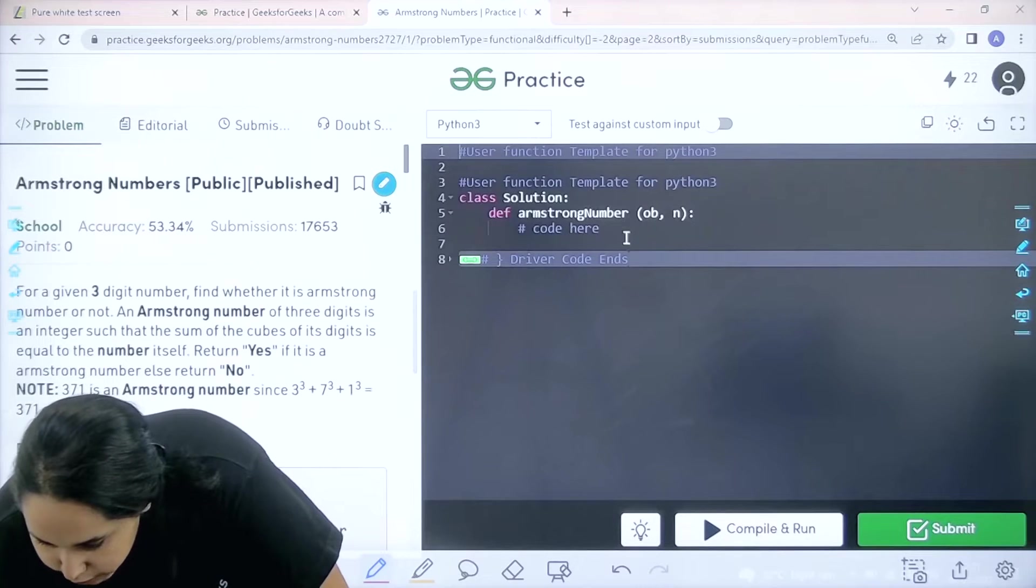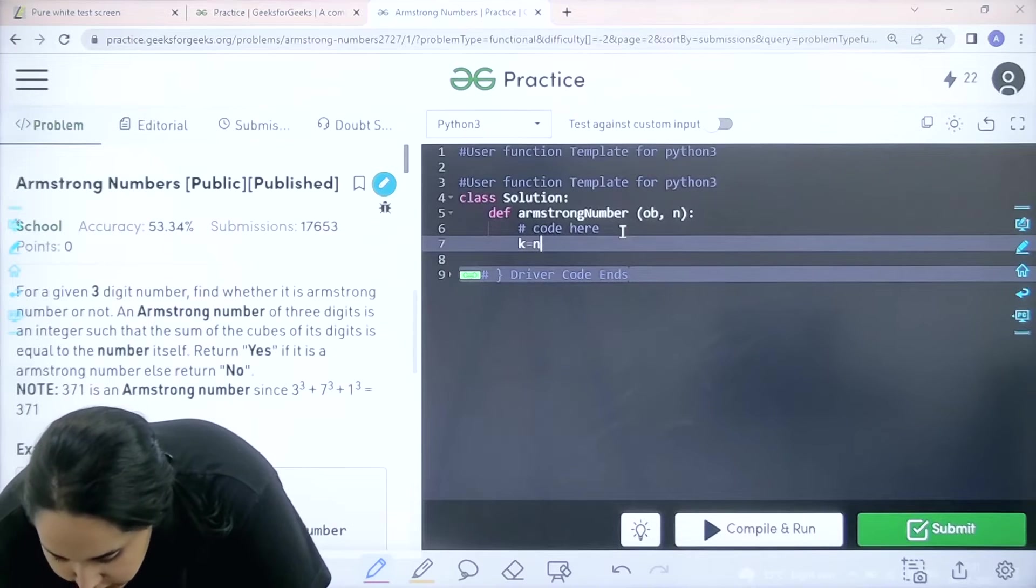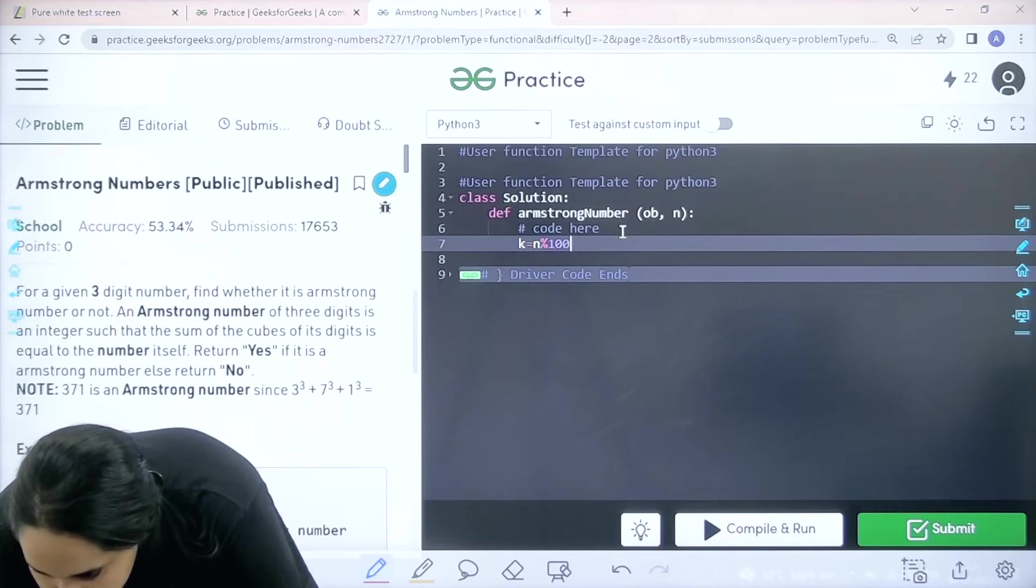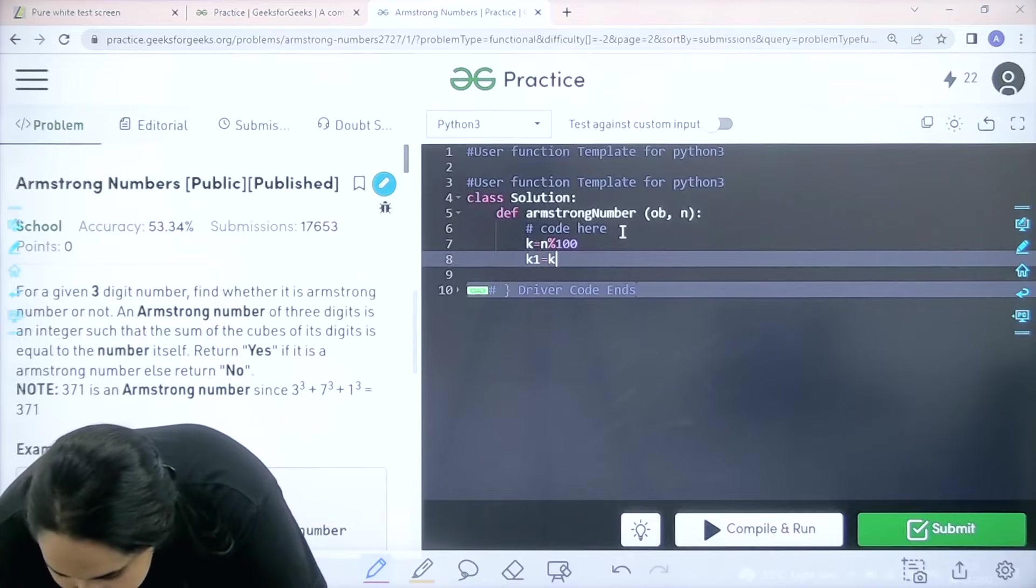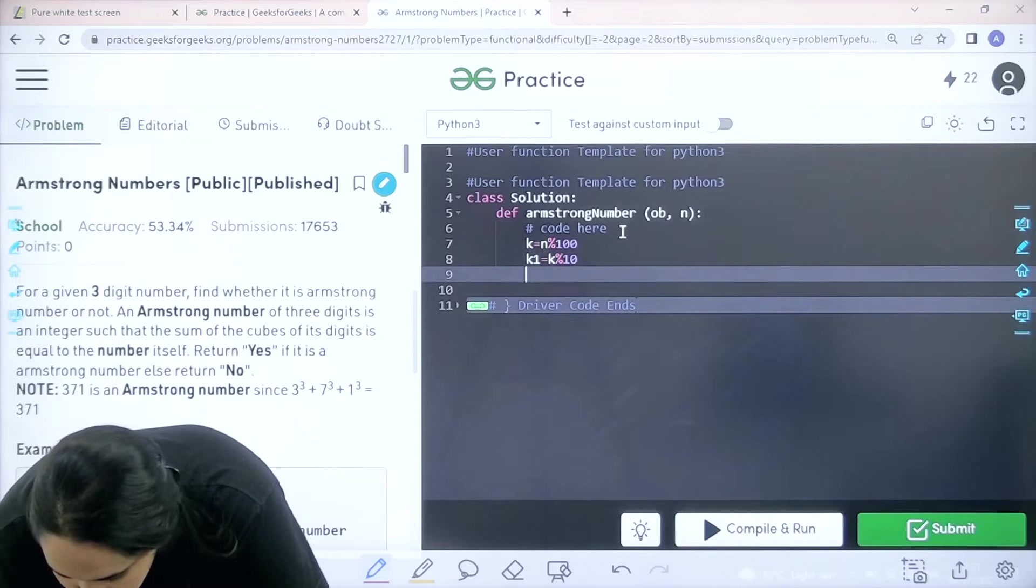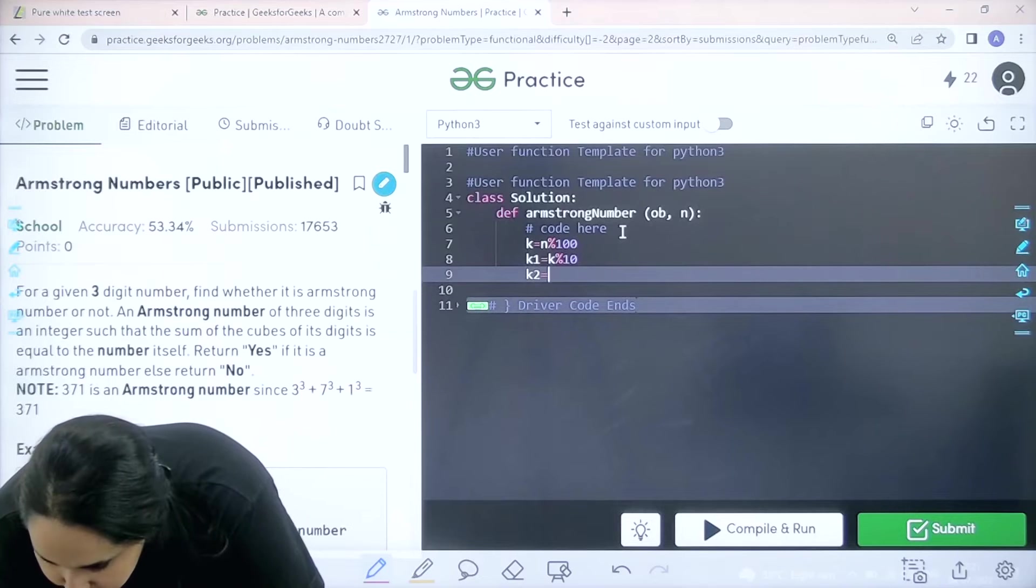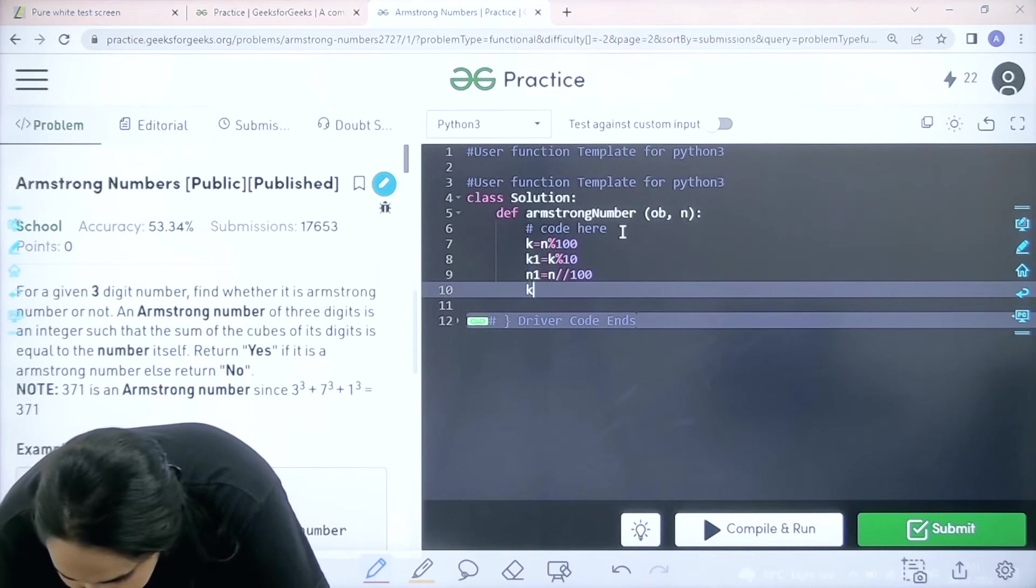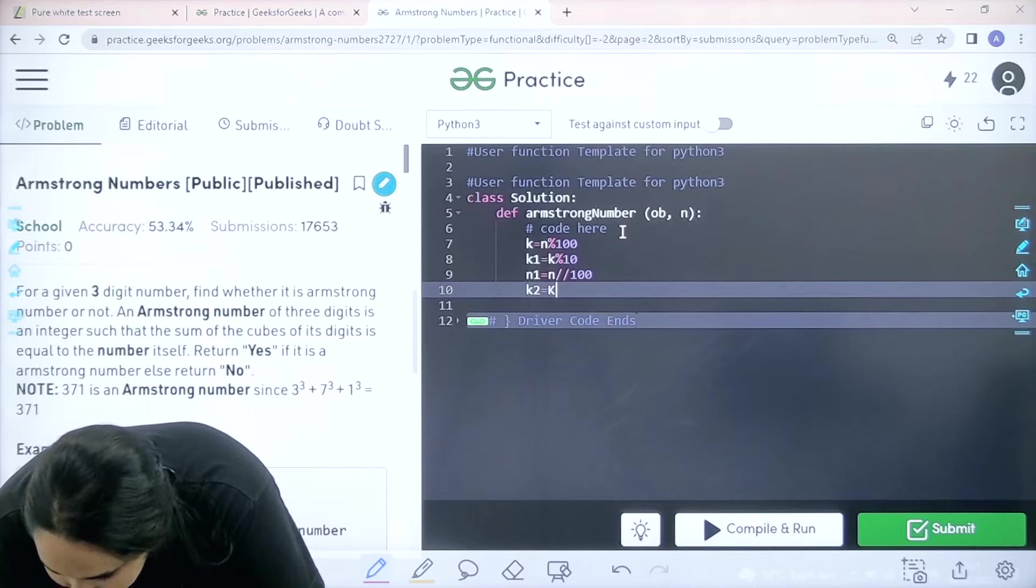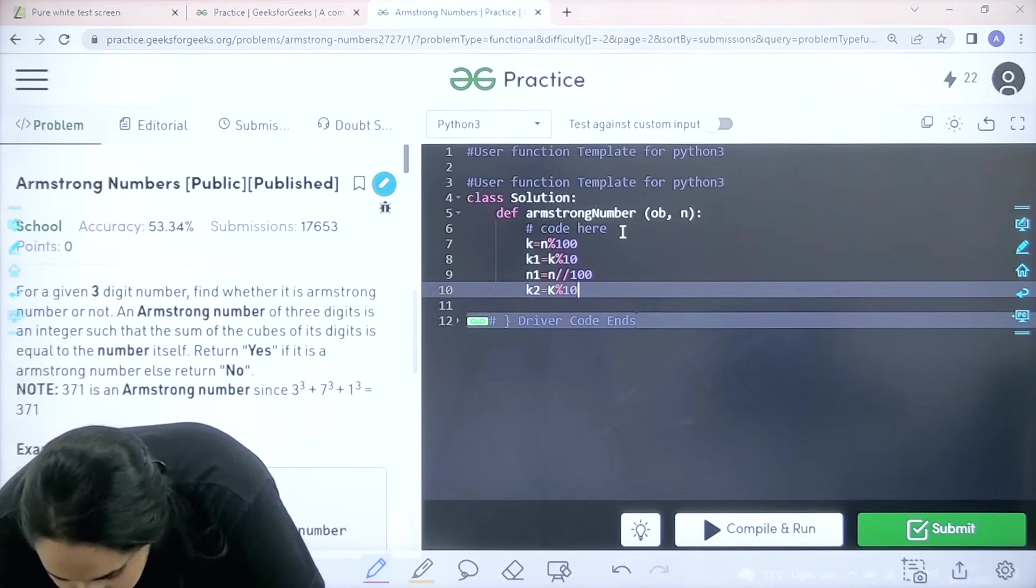First I need to separate all the digits because after separating only I can find their cubes and then add them. So I would be separating all the digits. K is N modulus 100. Then K1 is K modulus 10. N1 is N slash slash 100. Then K2 is K modulus 10.